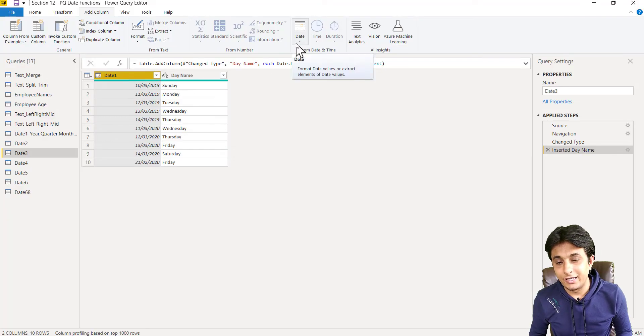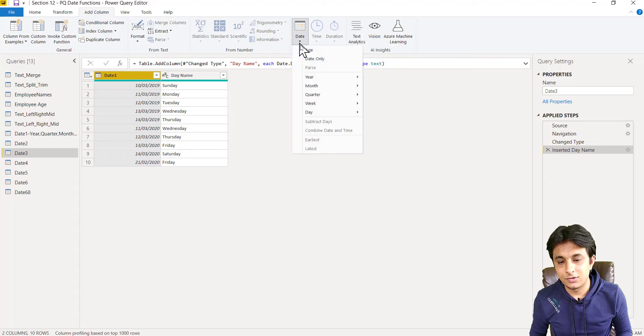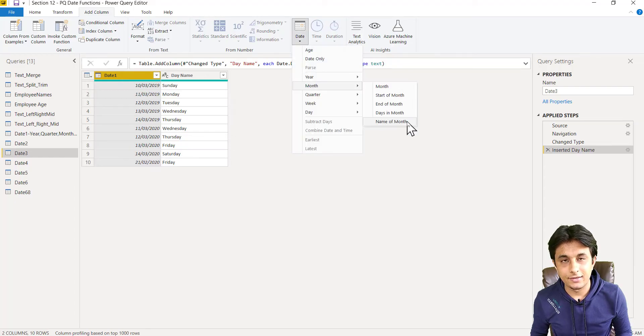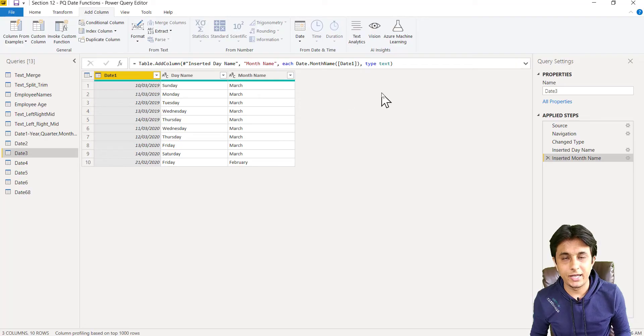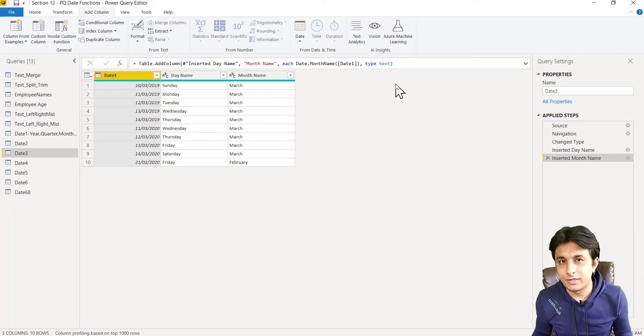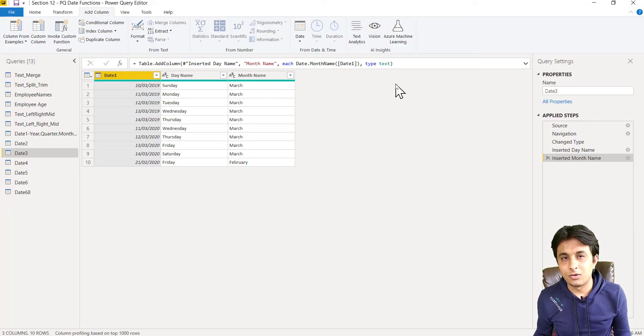Let's find out name of the month. You have to go to month section and name of the month, so you'll be getting name of the month. We do not have name of the year and name of the quarter, so that's the reason they're not included here.